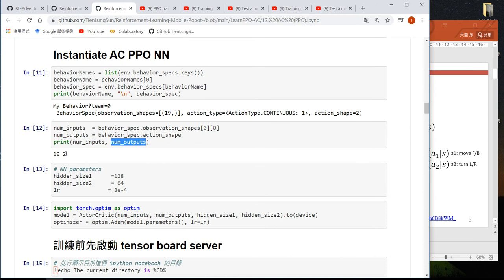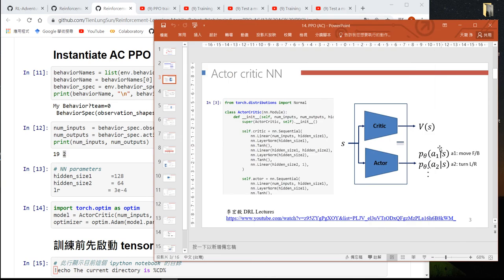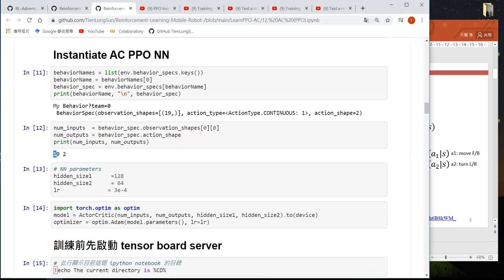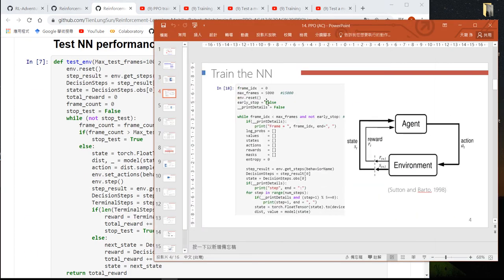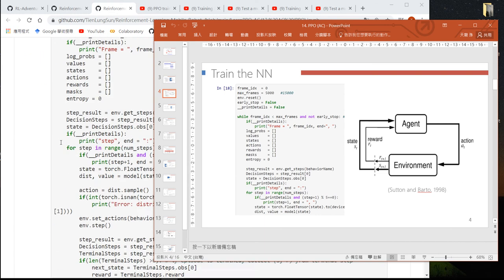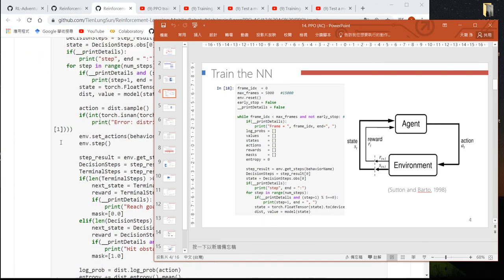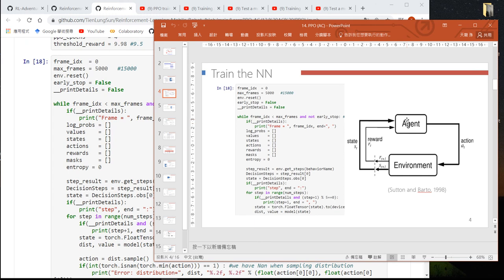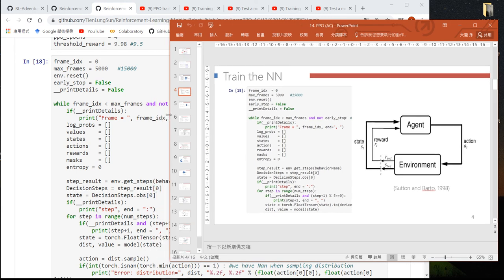When we define the actor-critic, the number of outputs is 2. The state is defined as the relative angle between the agent and the goal plus the distance detected by 18 range sensors. That's why the state consists of 19 values. After defining the neural network in code section 18, we start to let the neural network interact with the environment to collect data and update the neural network.